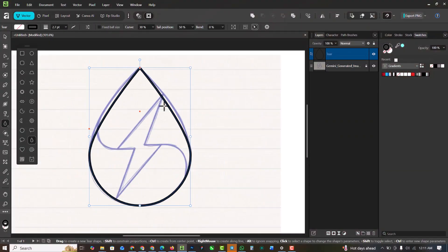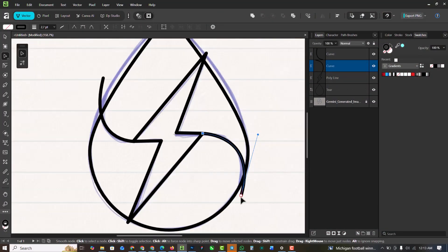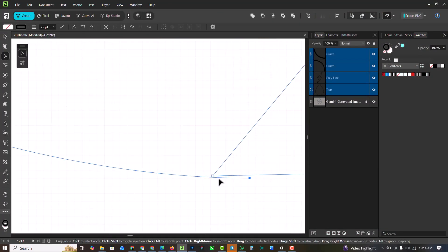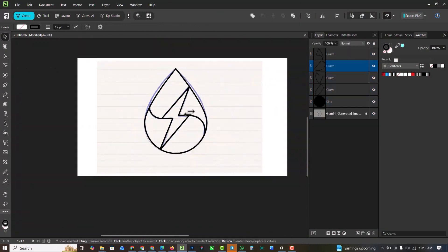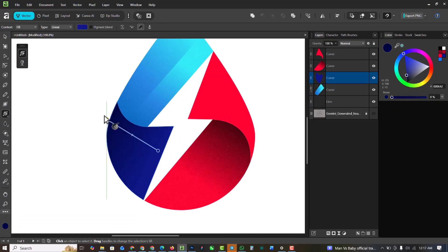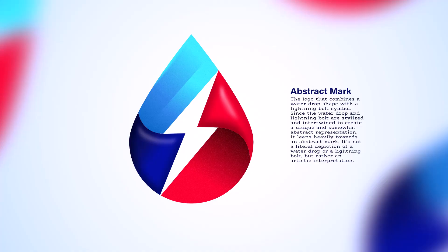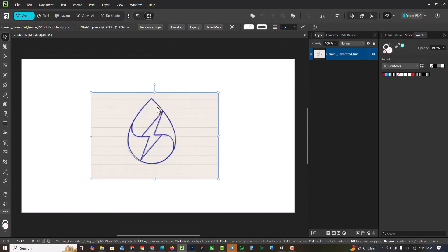Hello my friends, welcome to my channel. In this video I'm going to be showing you how to create this abstract Mac logo inside of Affinity Designer. So without having to say much, let's get started.